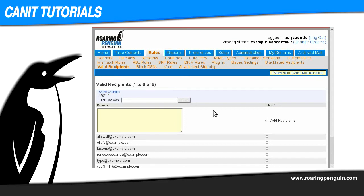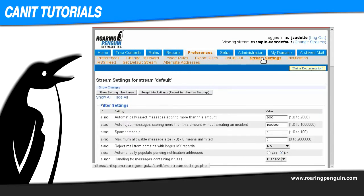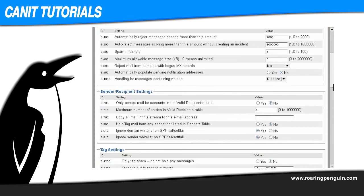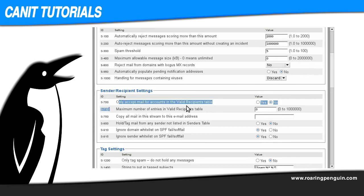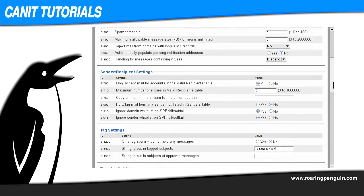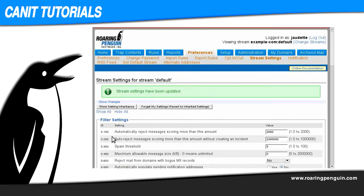Now we need to flip the switch. Go to Preferences, and then Stream Settings, and scroll down until you find S700: Only accept mail for accounts in the valid recipients table. Now switch that to Yes. Scroll to the bottom and submit changes. And it goes into effect immediately.